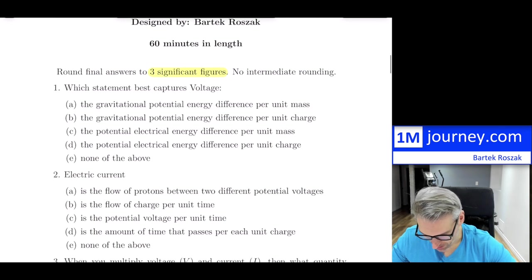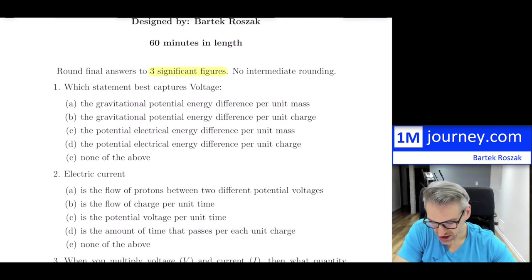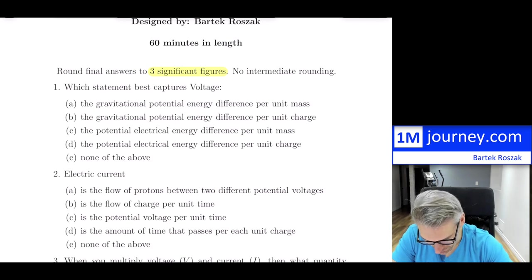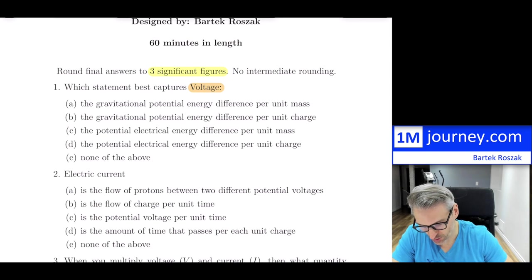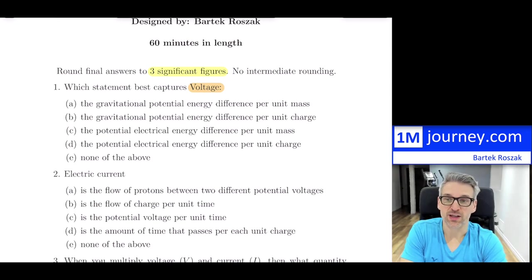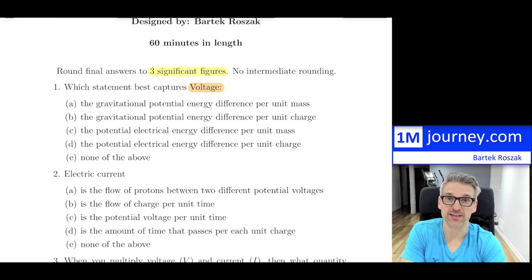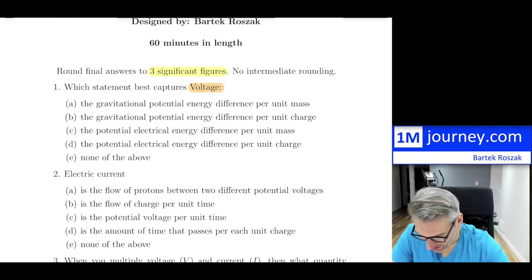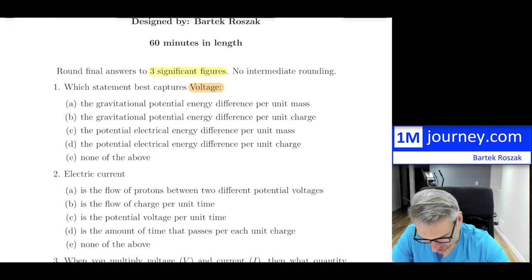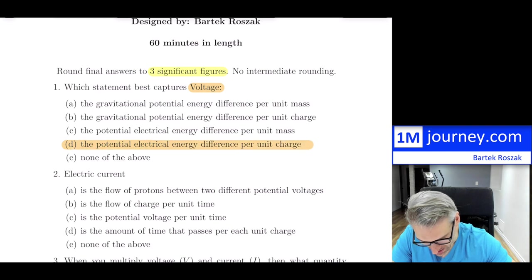For multiple choice, question number one: which statement best captures voltage? Thinking back on voltage — it is related to potential, specifically potential with respect to charges. In electric circuits, it's the electrical potential difference in terms of energy per charge. It has nothing to do with gravity, and it's not per unit mass — it's per charge. So the answer is D.